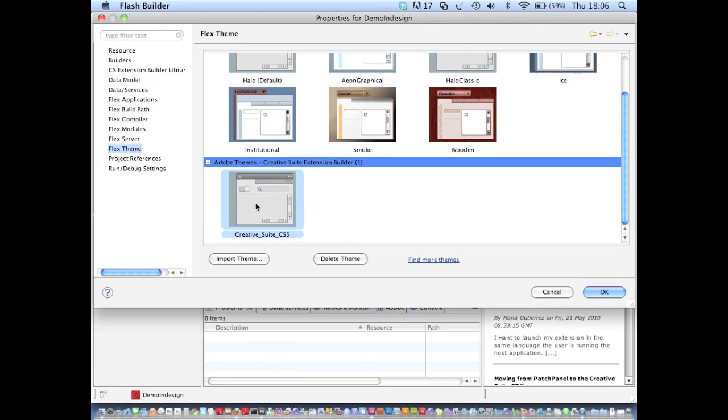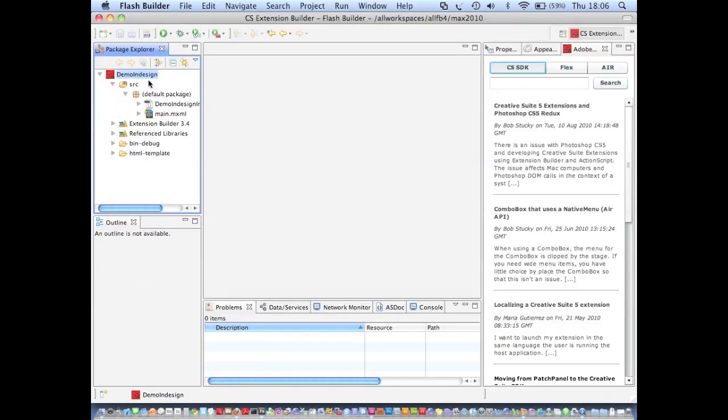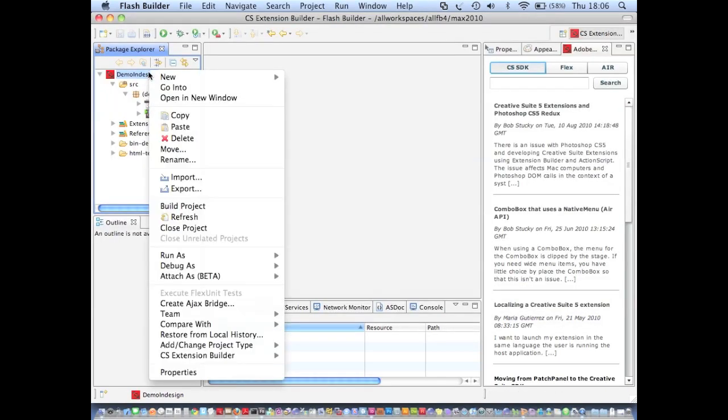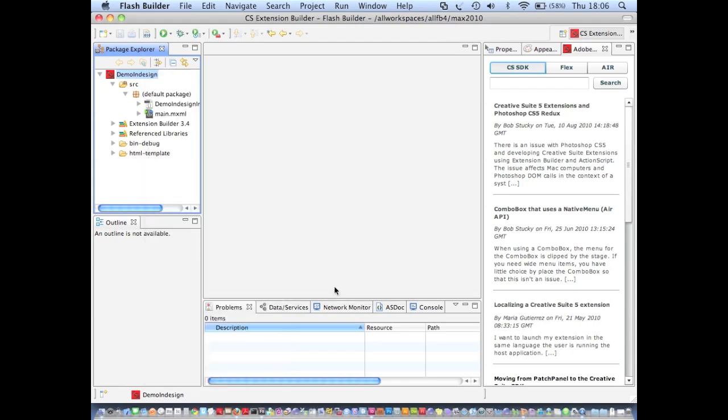And sure enough, with Creative Suite Extension Builder, we get our own CS5 theme that we can apply to our project. And now I go back to InDesign and run the extension again.